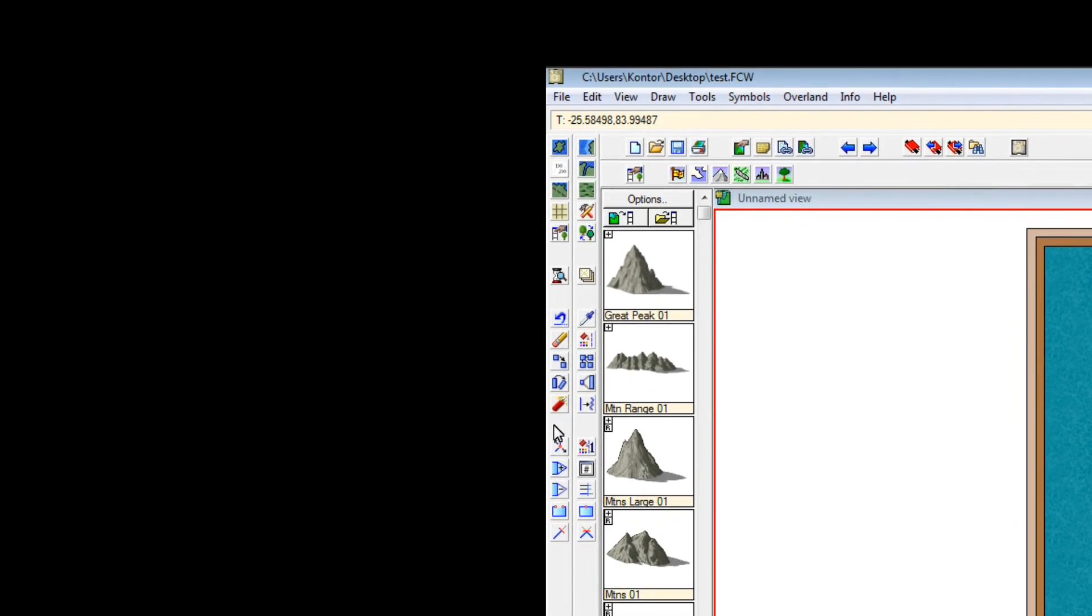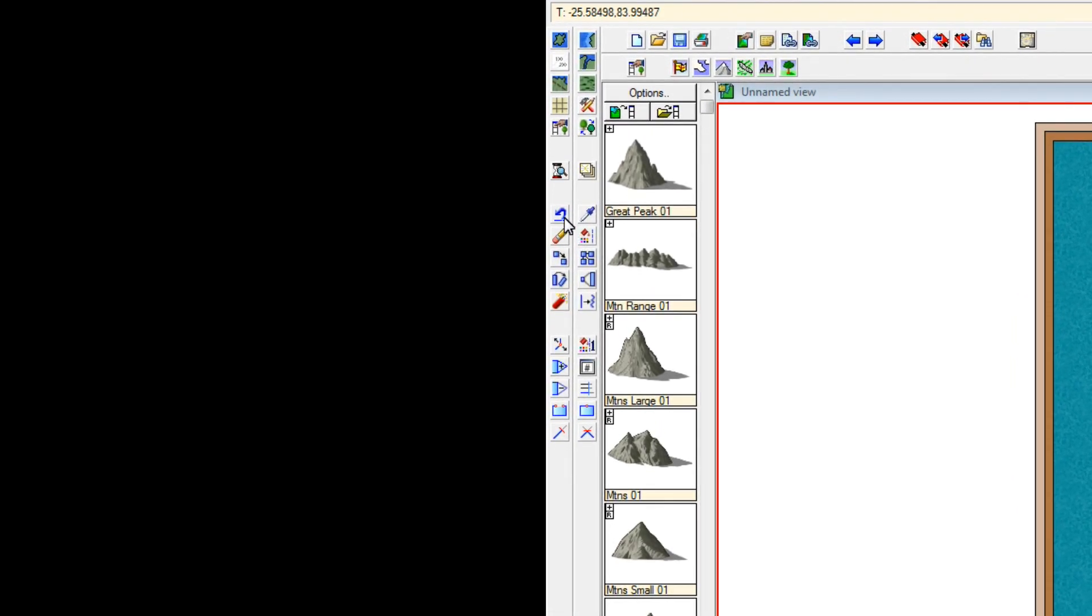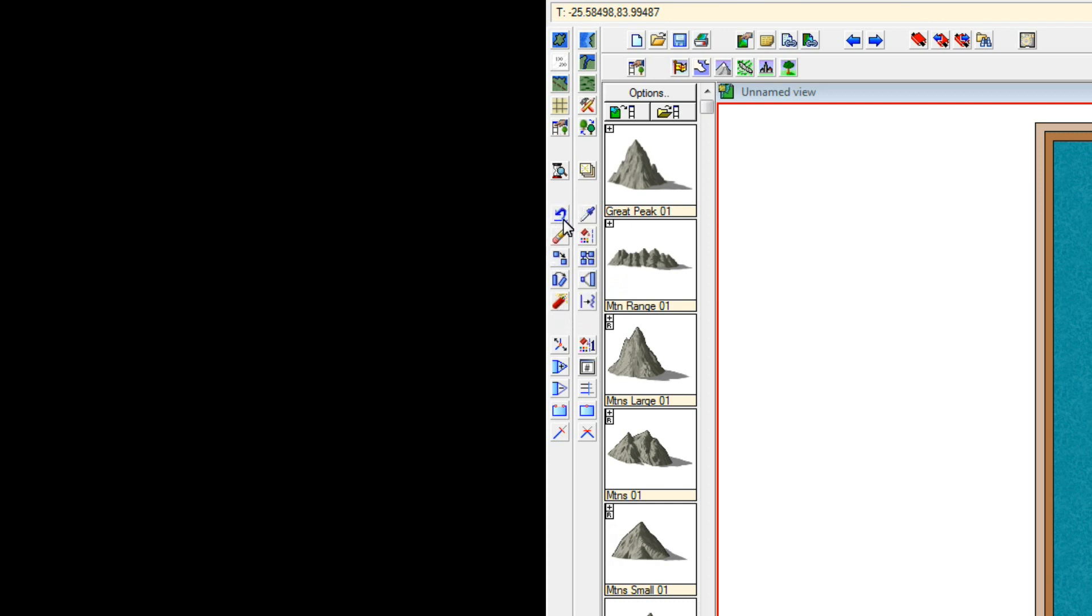Below these we have different editing tools. So here we can delete stuff that we have created, we can move stuff around, we can rotate stuff, etc. We are not going to use that too much but at least for deleting it is good to know that it is here.